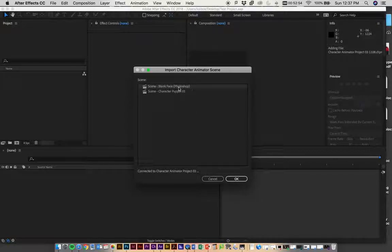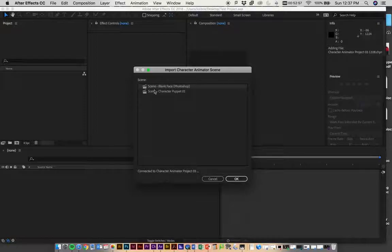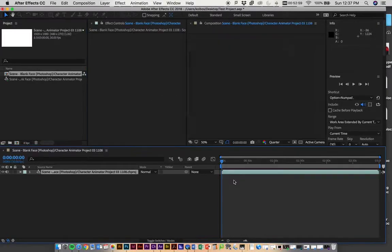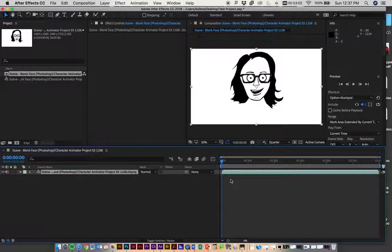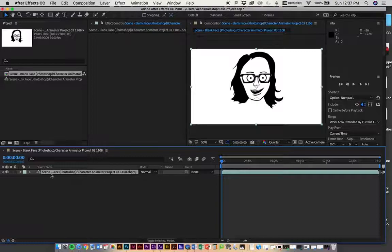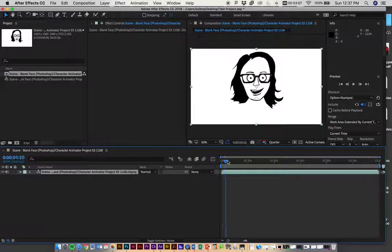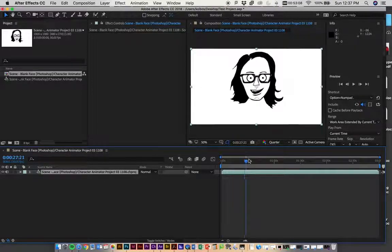I'm going to click this Blank Face one, which is the one we set up for this project. It's going to bring in a live link, which basically means it's going to dump that whole performance in here for us.